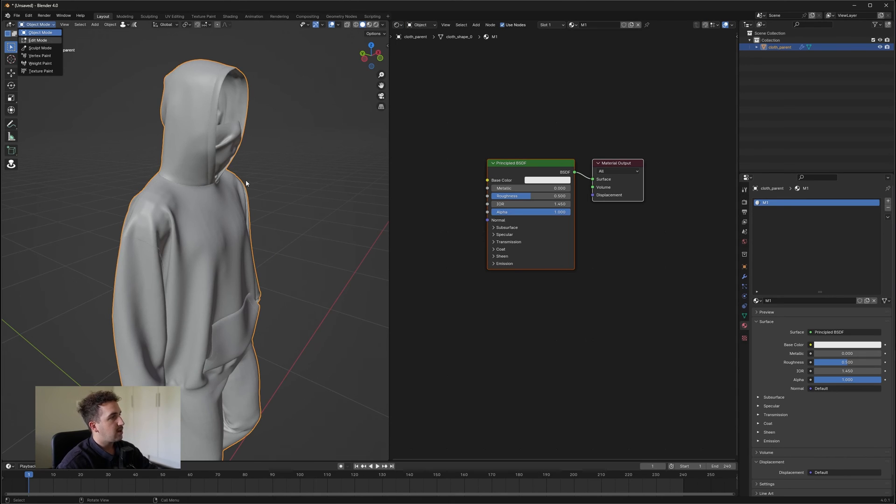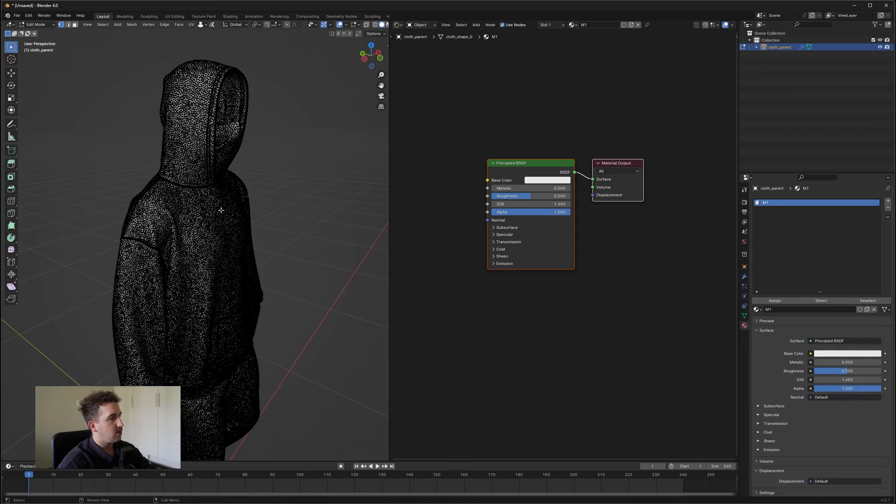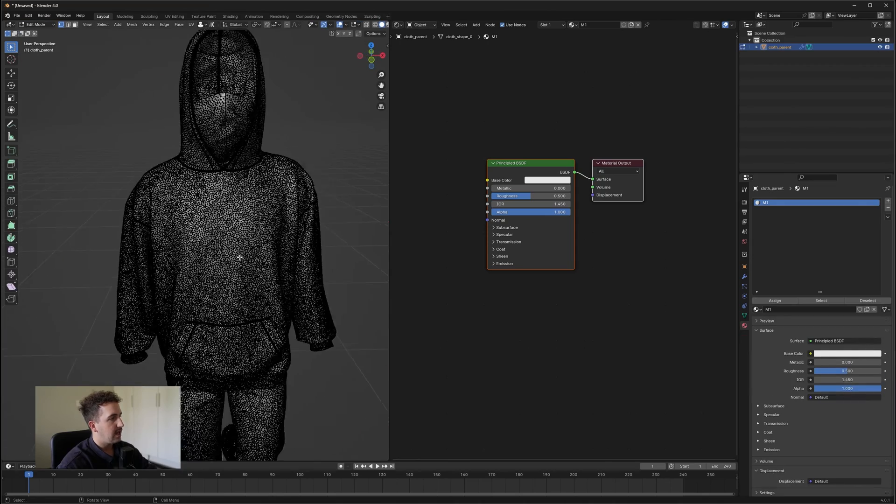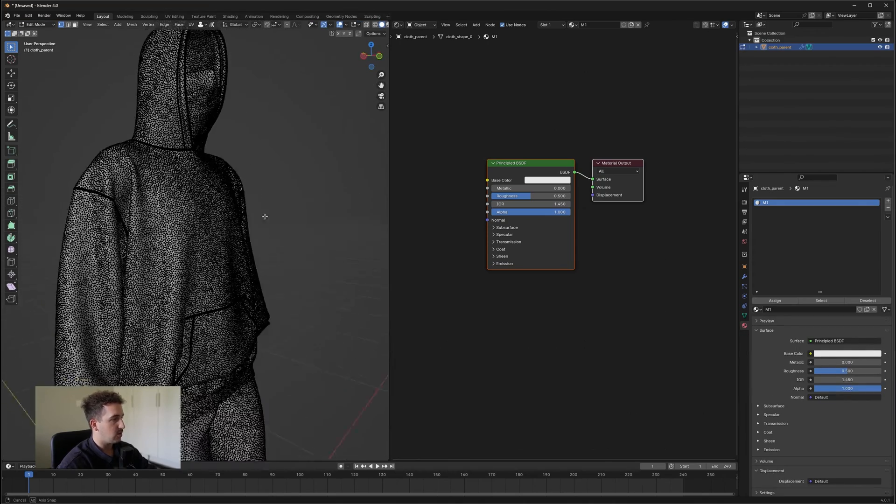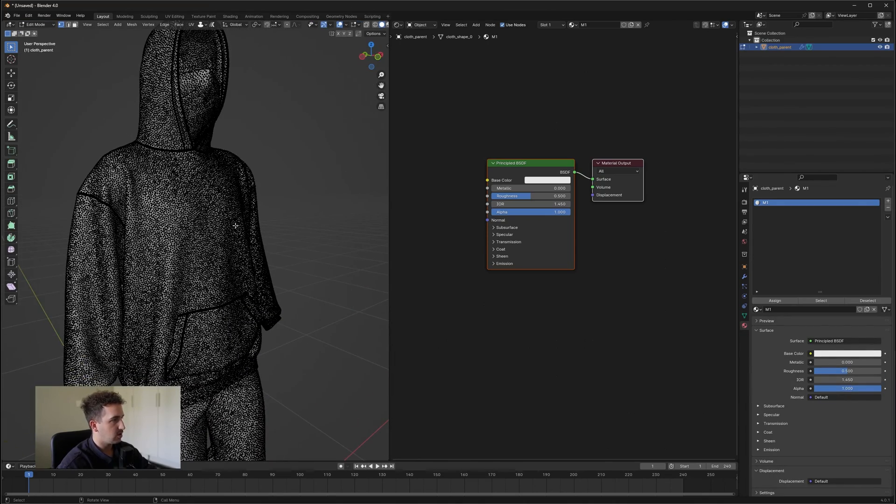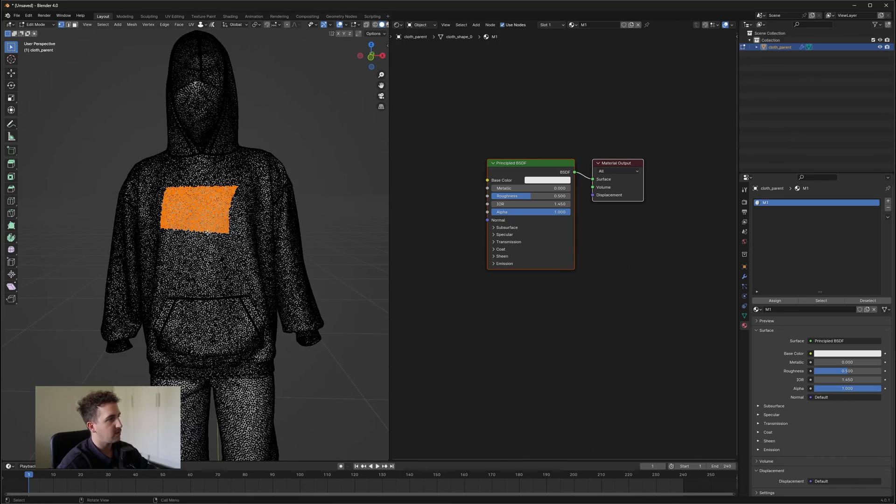What you want to do is go into Edit Mode and from here you're going to select the section of the garment that you want to use. So to do this, you want to select a surface.